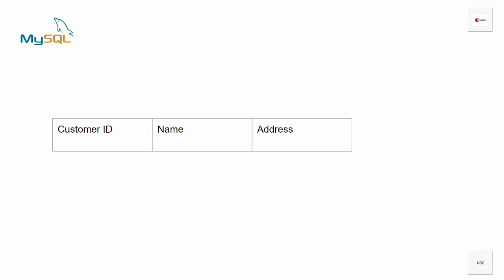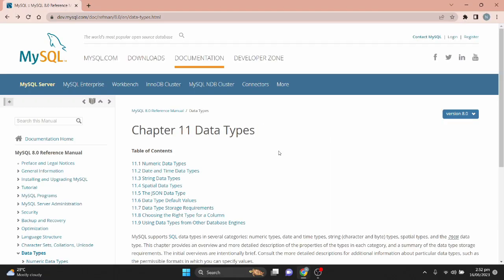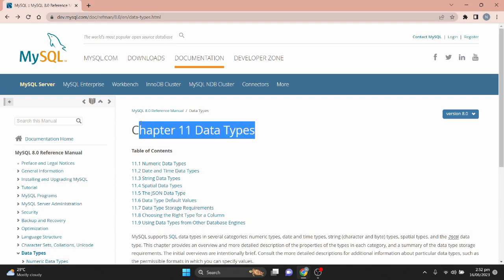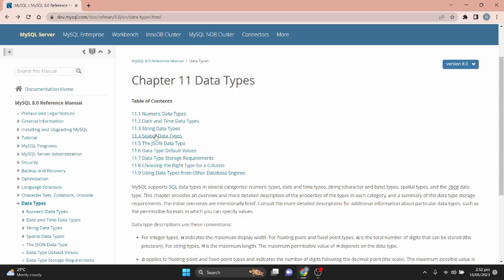Before creating this table, let's talk about data types. Simply put, data types define the kind of data that can be stored and manipulated. MySQL supports a variety of data types. To see these, let's visit the MySQL documentation on data types — the link is provided in the description. You can see there are lots of data types grouped into numeric, date and time, string, and special data types.